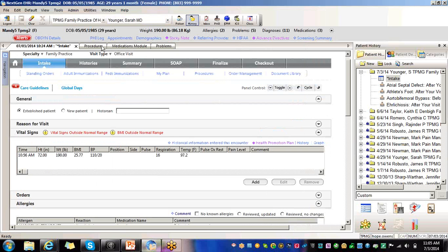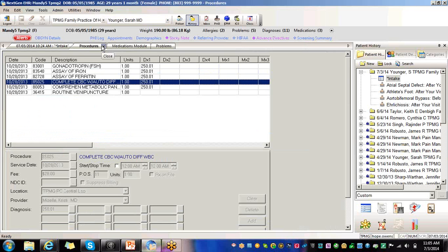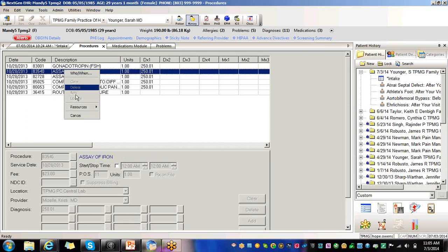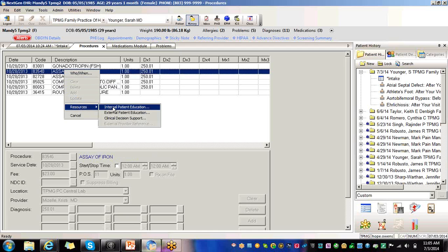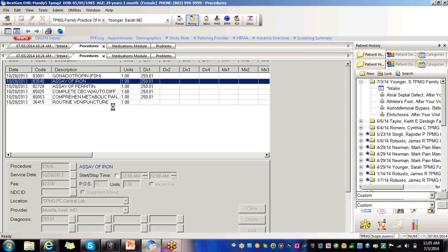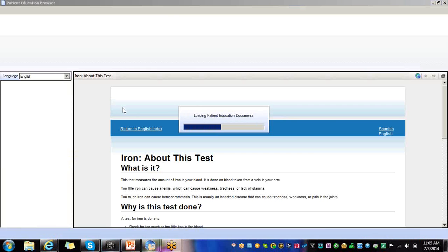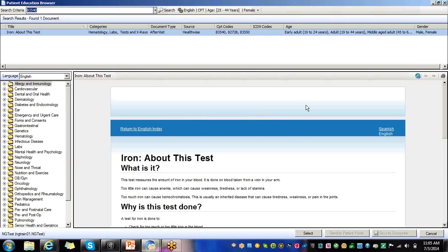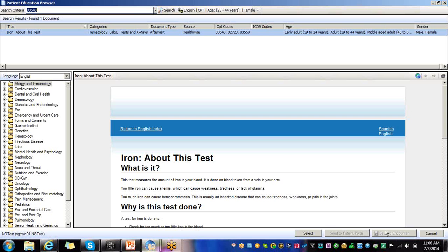You can get the HealthWise through other templates as well. Procedures. If you go right here to procedures and you right click, you'll see resources. Internal patient education. This is going to pull up your HealthWise. Again, you would send to the patient portal or save to the encounter. If you want to print it, remember to save to the encounter or send to the portal and then select.